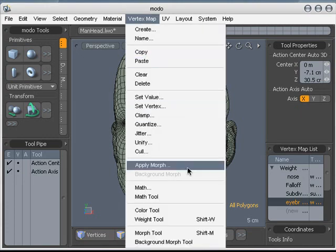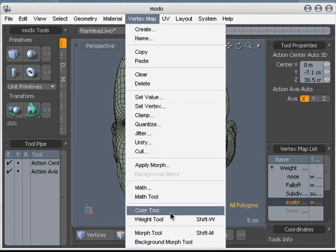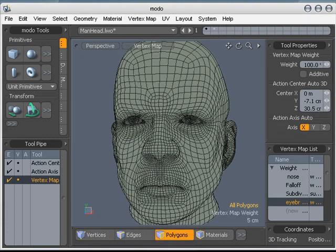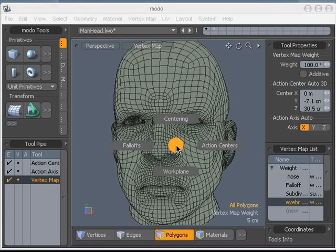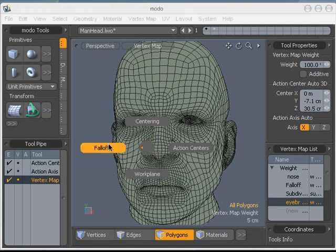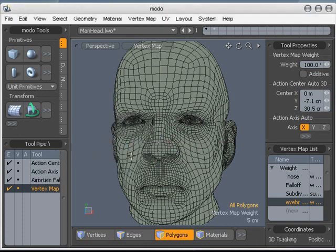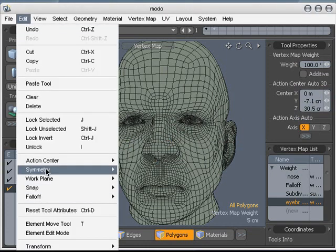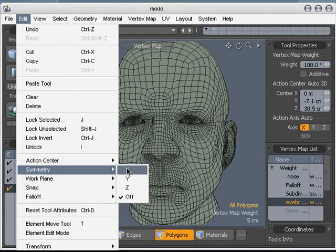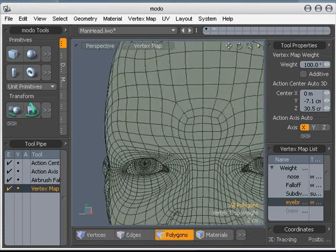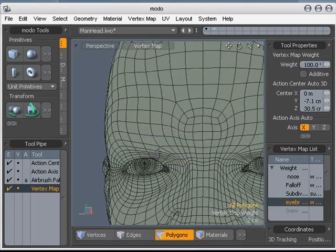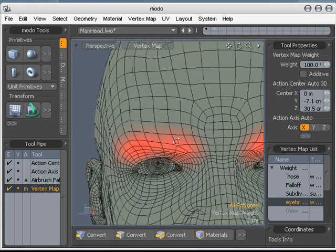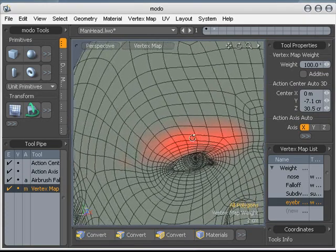Let's select our weight tool to add values. I'm going to go ahead and select Airbrush Falloff. And I'm actually going to turn on Symmetry. I'm just going to use the right mouse button to define the size of my airbrush, and paint in a selection for an eyebrow there.